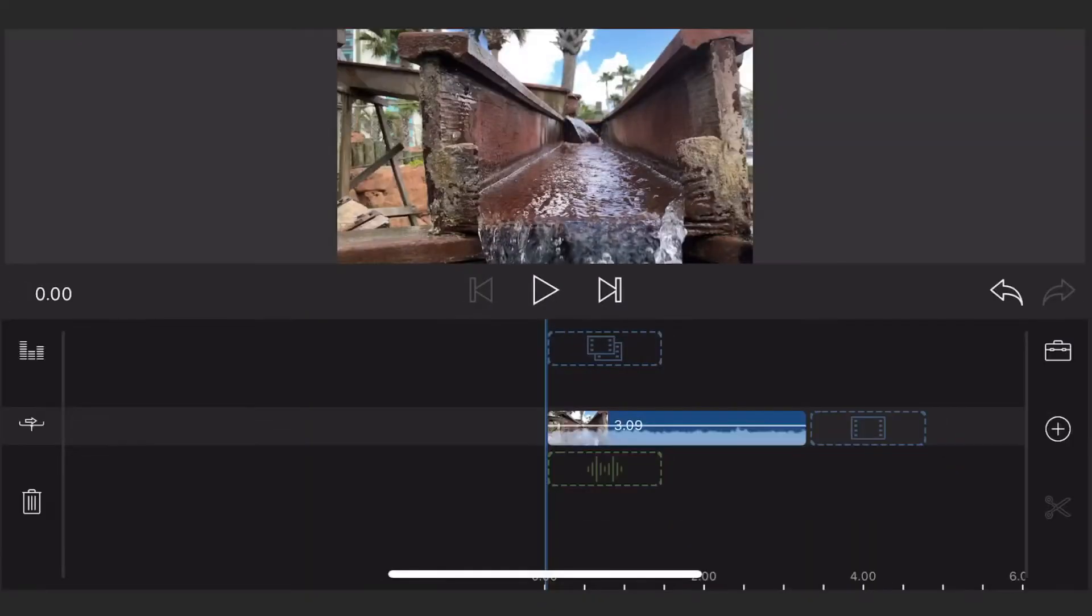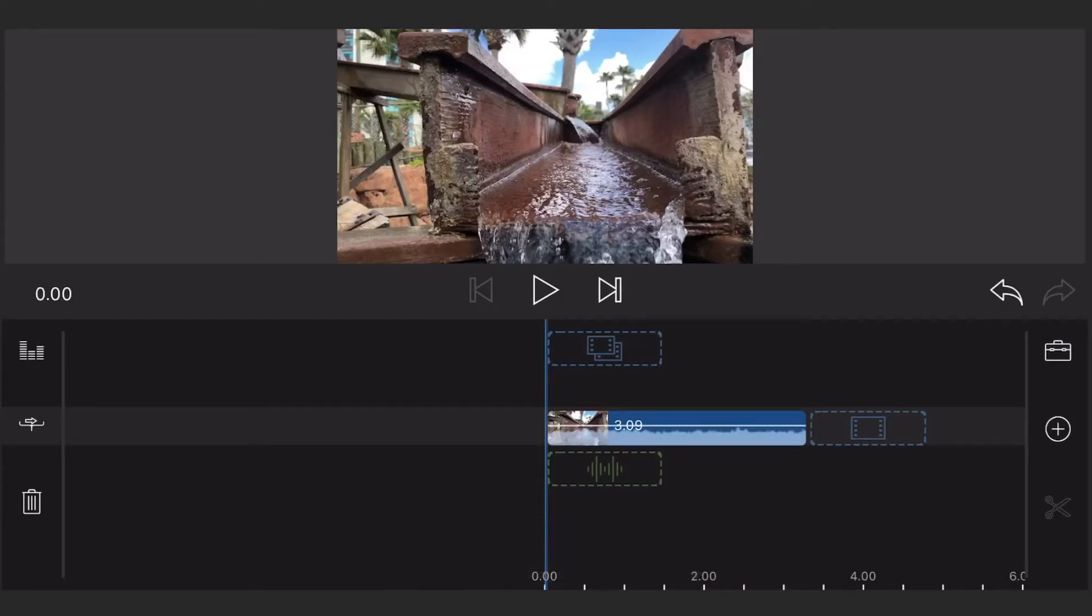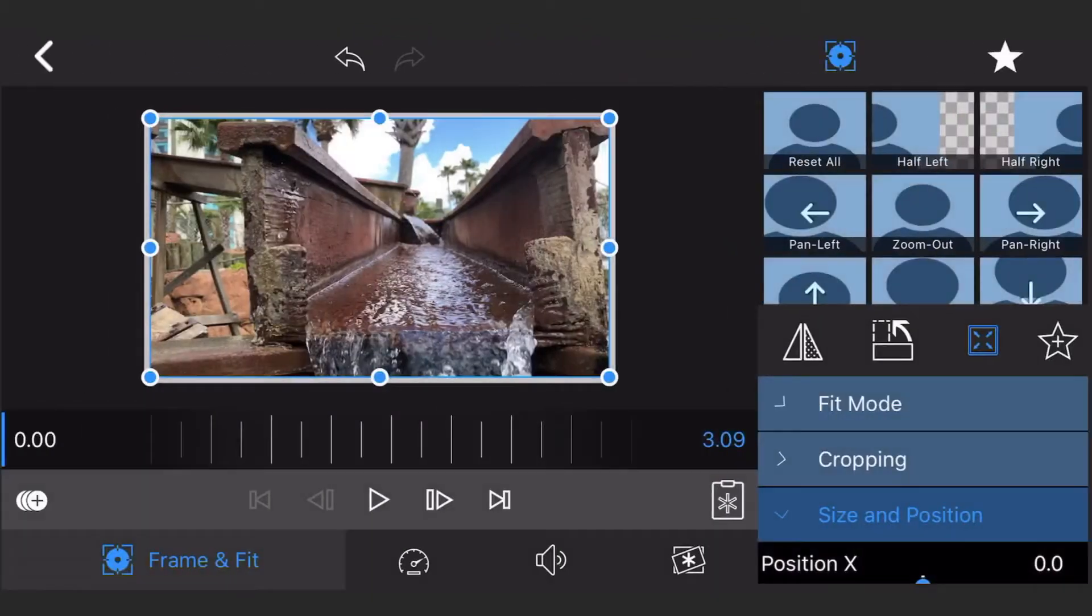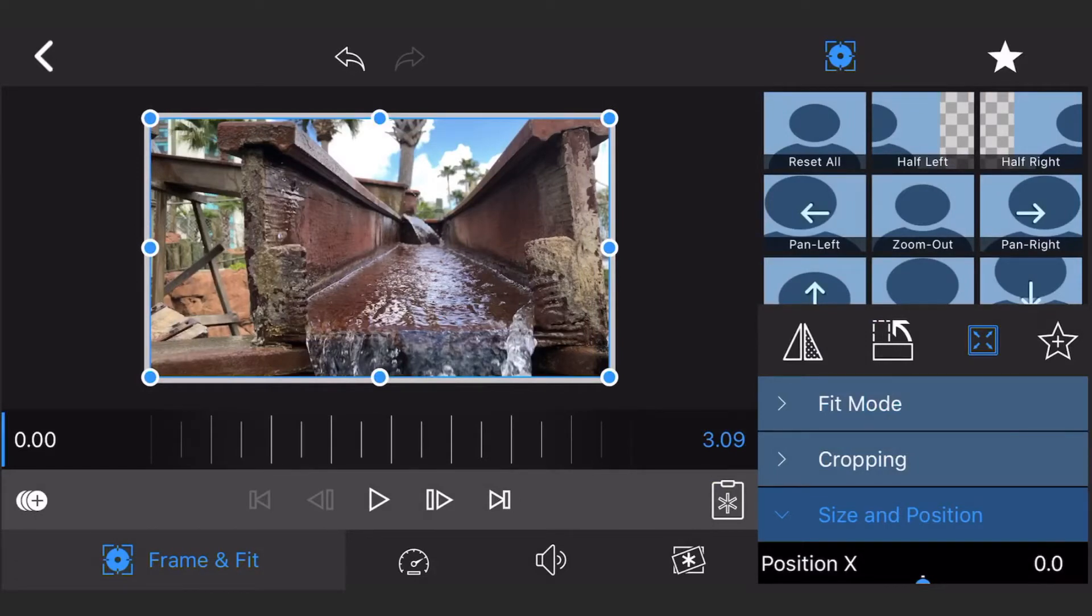Open a new project in LumaFusion and add a video to the main track. Use a video that is a couple of seconds long. The one I'm using is 3 seconds and change. Edit the video and go to frame and fit, size and position. Make sure you're at the beginning of the video.